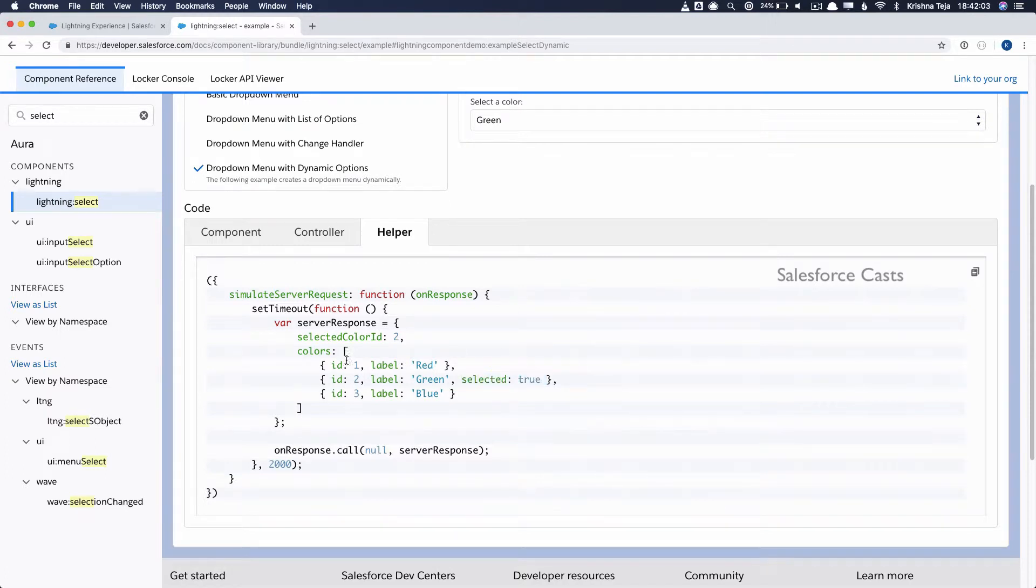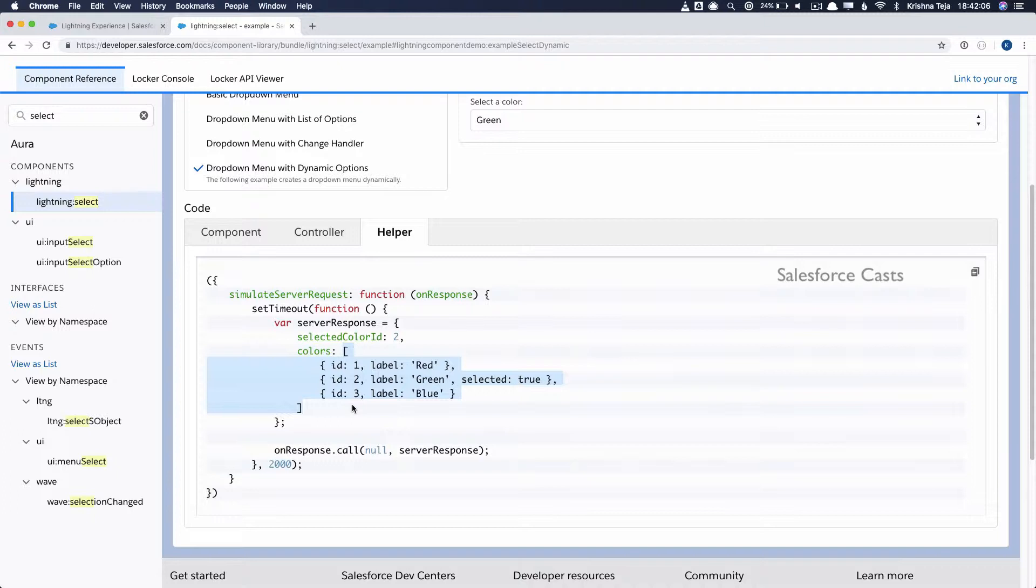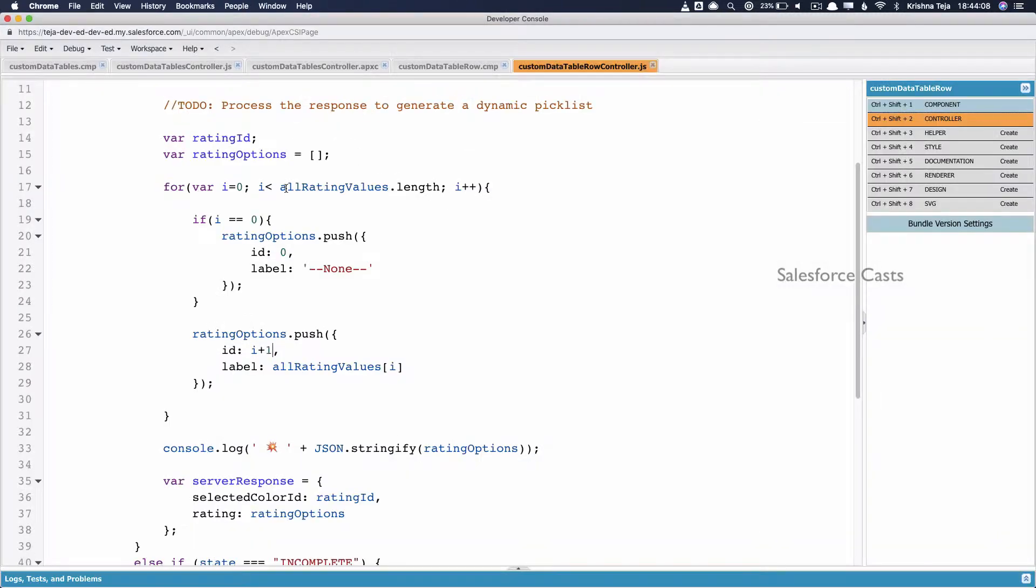In the previous episode, we looked at creating a variable called rating options which had data of this format. All we need to do now is add selected as true dynamically based on the value of the field rating that is associated to a particular record. Let us get started.